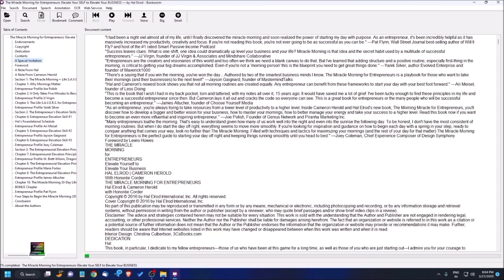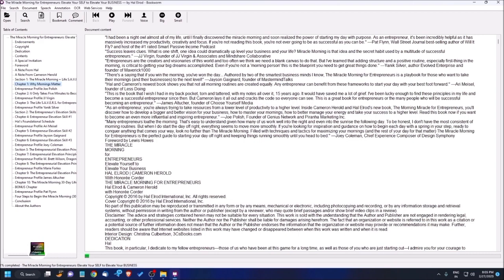Section 1 is 'The Miracle Morning Plus Life S.A.V.E.R.S.' Chapter 1 is 'Why Mornings Matter.' If you want to read chapter-wise, you can easily read one by one. For example, if I want to read Chapter 1, I just need to press Enter on it.